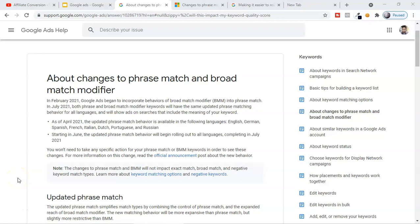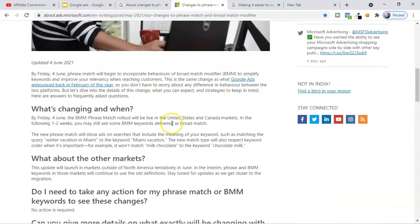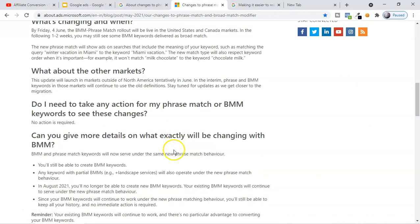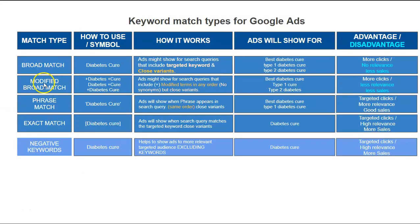If you're promoting an affiliate offer with Google Ads or Microsoft Ads (Bing Ads), they have made changes to phrase match as well as broad match modifier. If you're running a search ad with Microsoft or Google, keywords play a big role — this is how we show our ads to relevant users or audiences who can buy our products. In this video, I'm going to show you what changes they have brought in modified broad match as well as phrase match, and how they are going to behave.